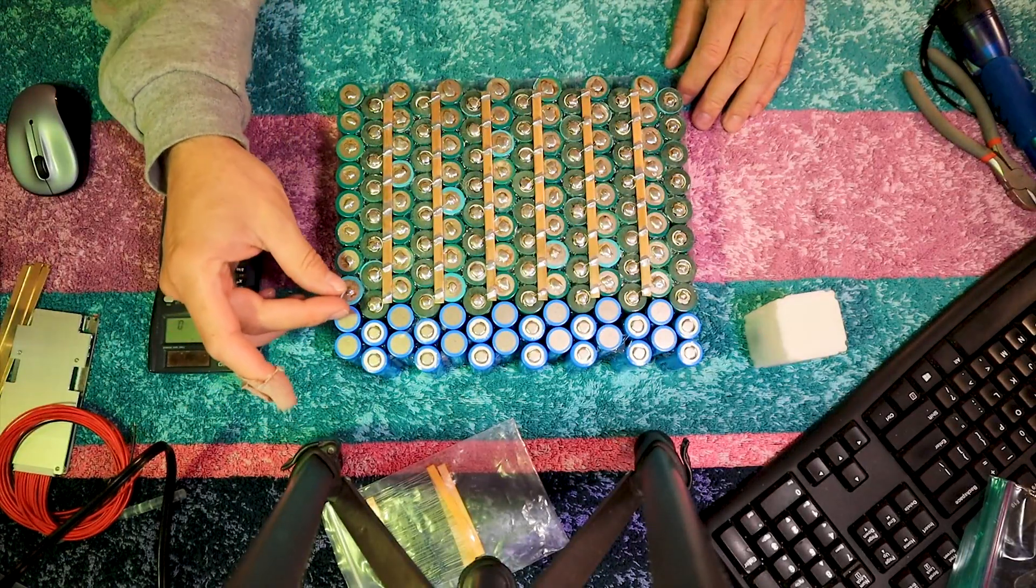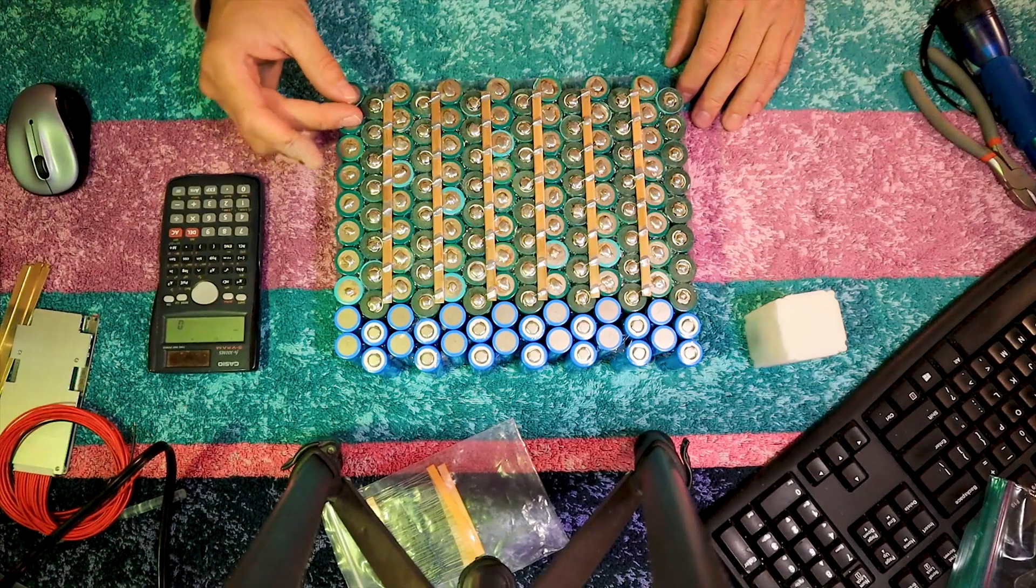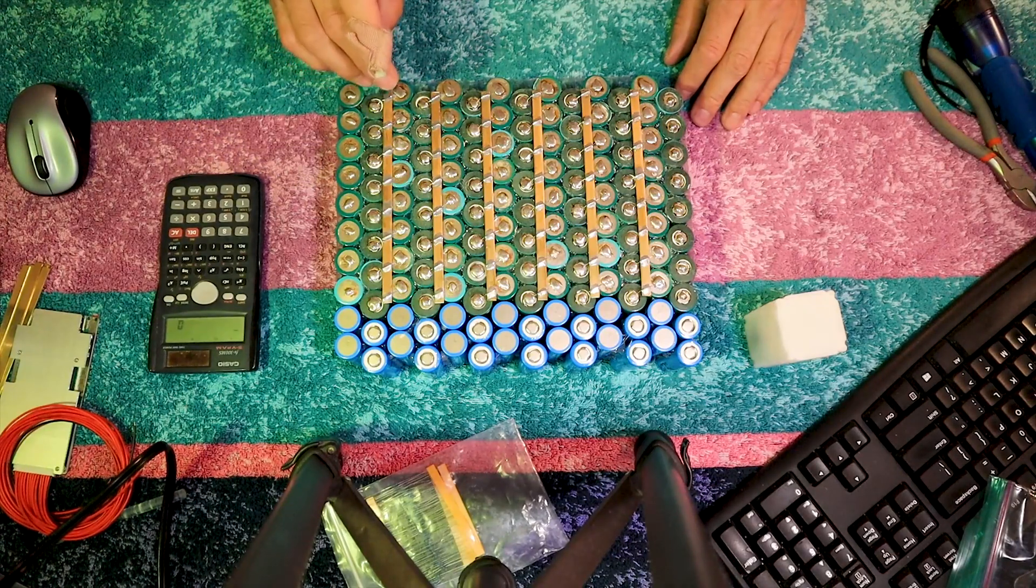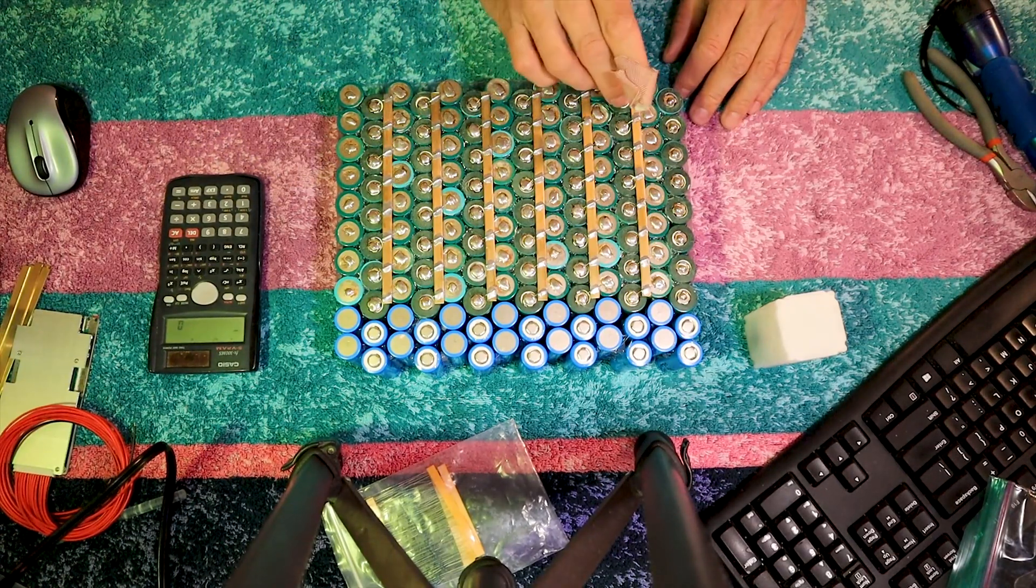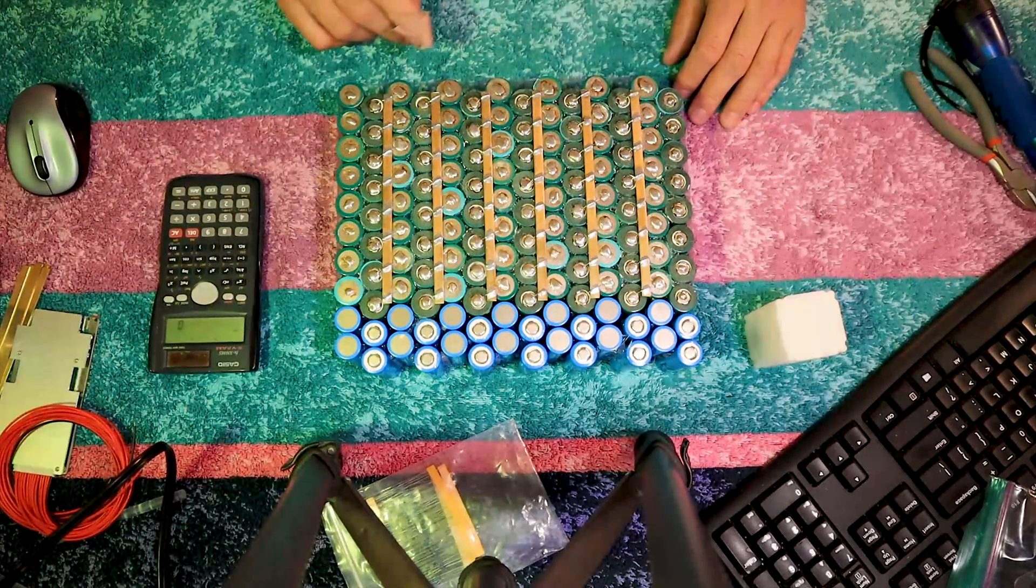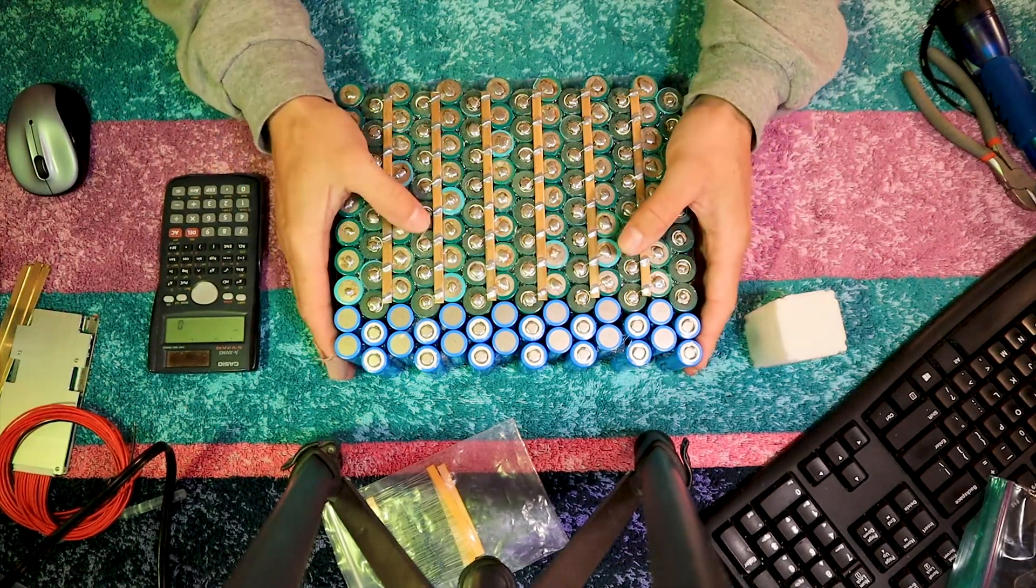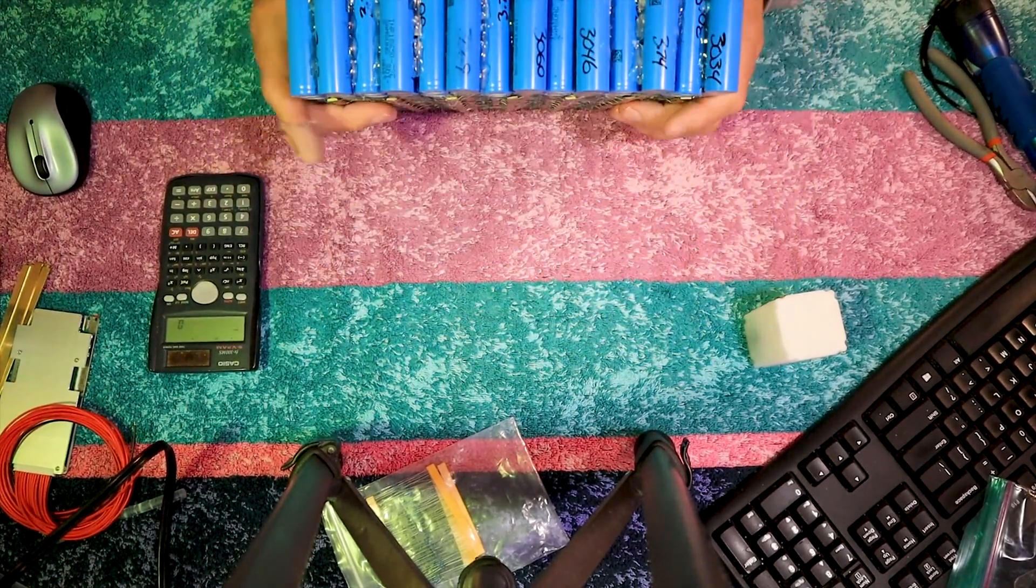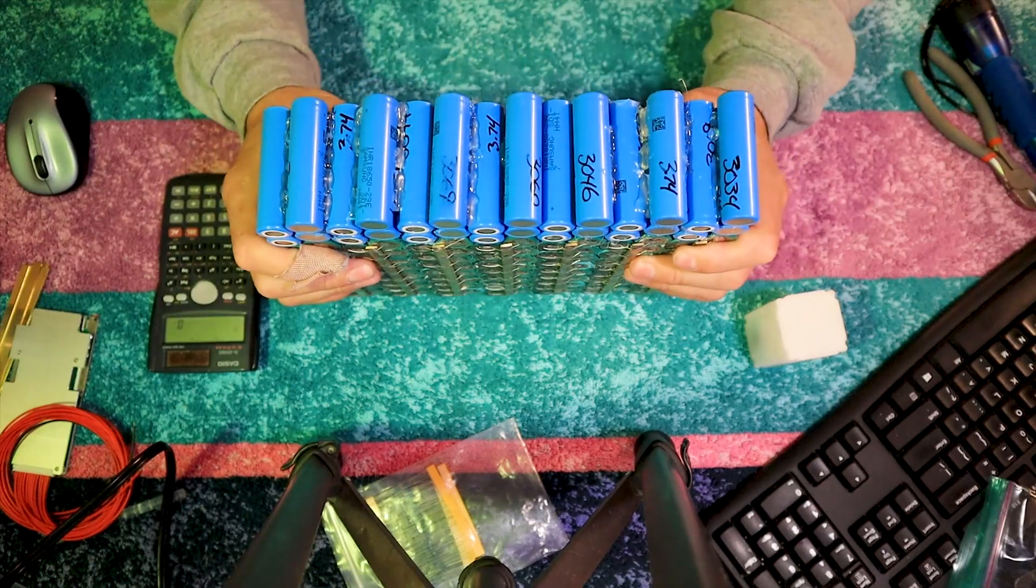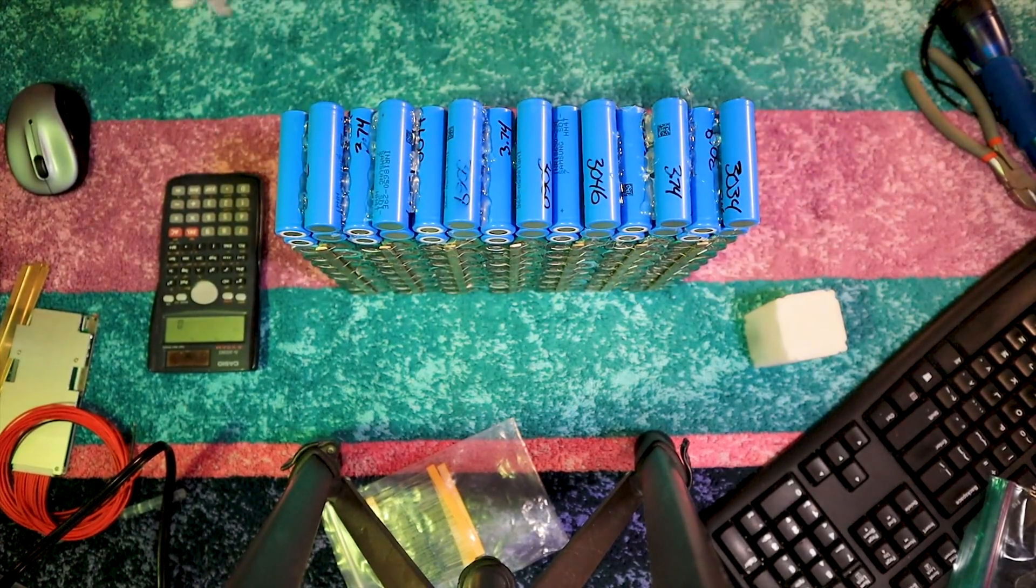2, 4, 6, 8, 10. 2, 4, 6, 8, 10, 12, 14. 10 by 14, 140 cells in this heavy lug. And I gotta finish gluing it.